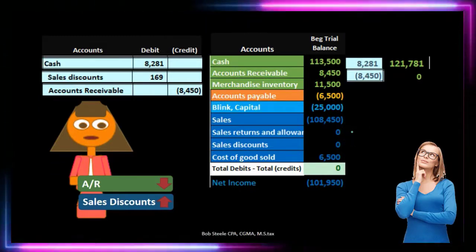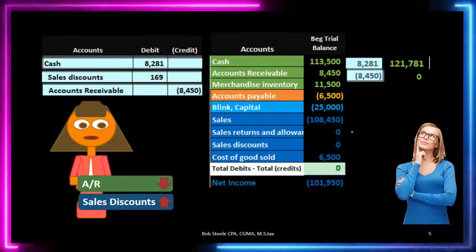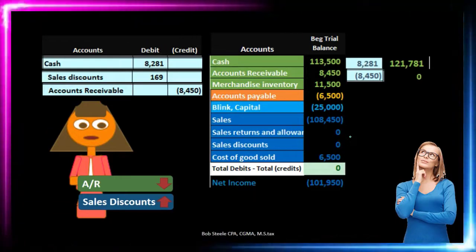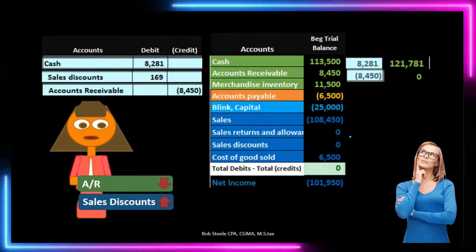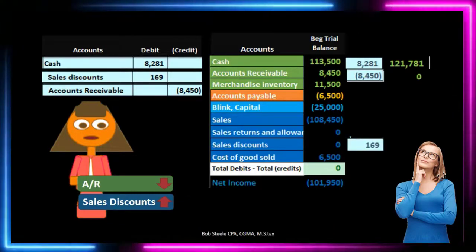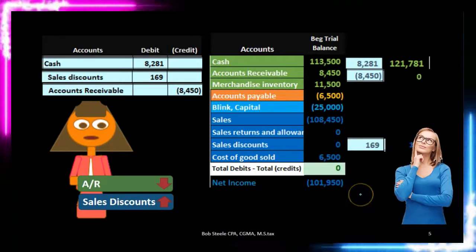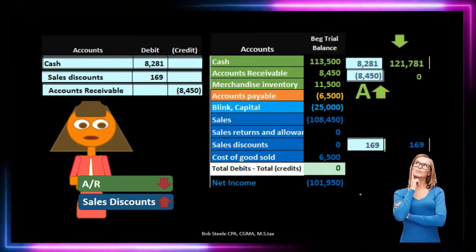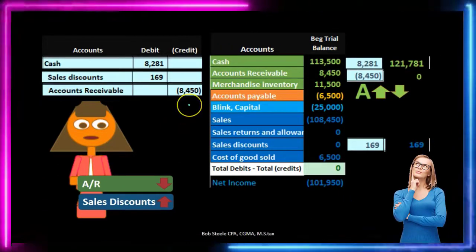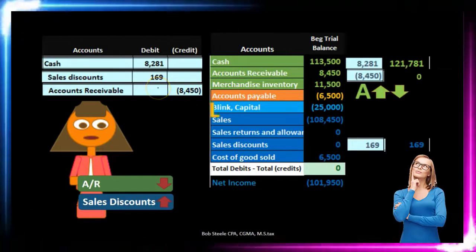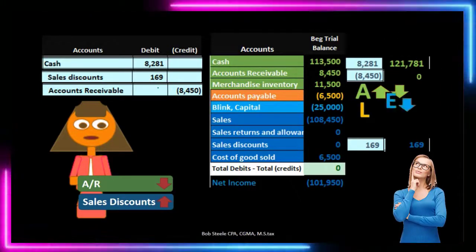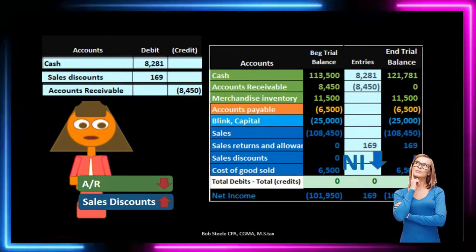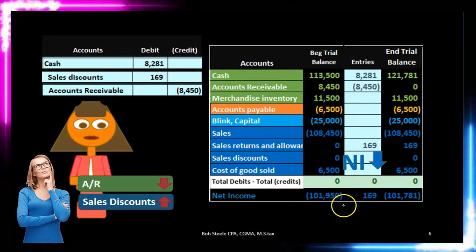Instead, we create a contra sales account called sales discount, which acts like an expense — it's always debited and always goes up in the debit direction. On the income statement it appears in the sales section and reduces net income. The impact on the accounting equation: assets go up by cash and down by accounts receivable, liabilities stay the same, and equity goes down by the discount of $169.